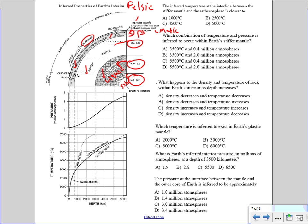These two graphs show pressure and temperature versus depth. The depth is in kilometers. You can write down the depth in kilometers right underneath the graph for pressure: zero, one thousand, two thousand, three thousand, four thousand, five thousand, and six thousand. This line graph shows a direct relationship between depth and pressure.